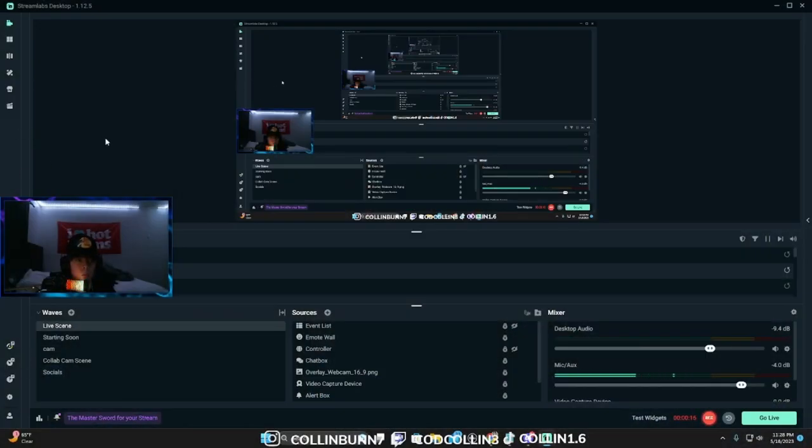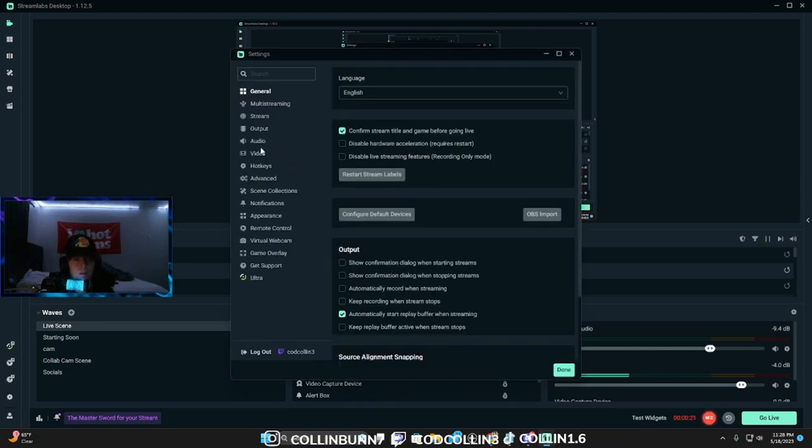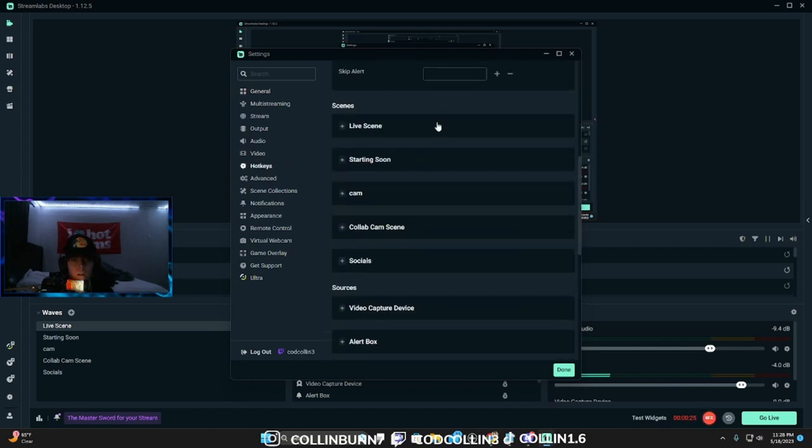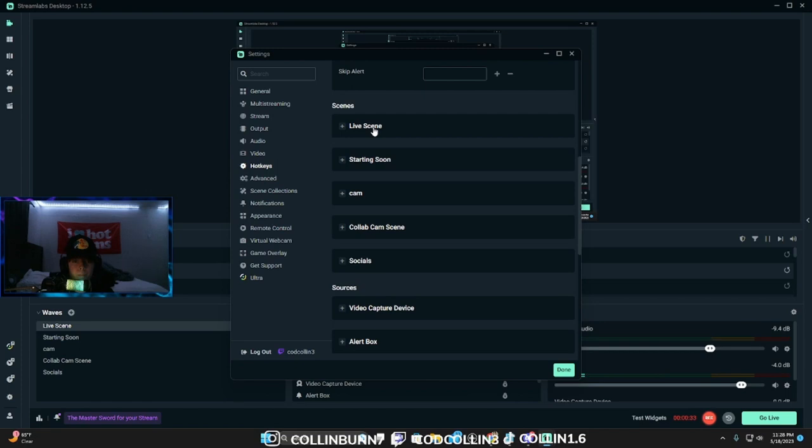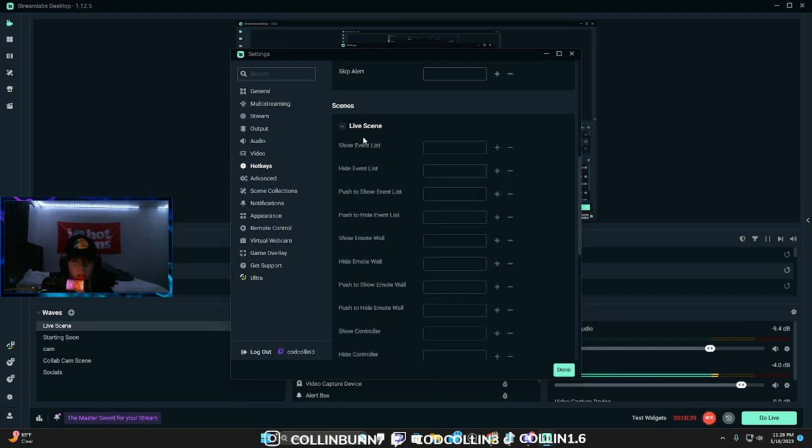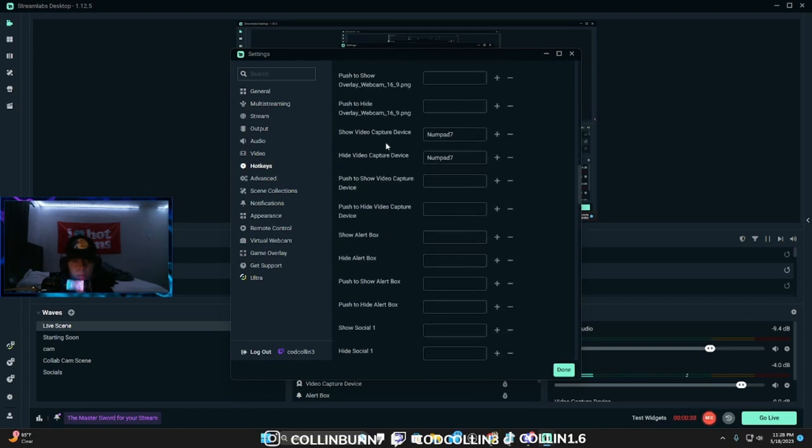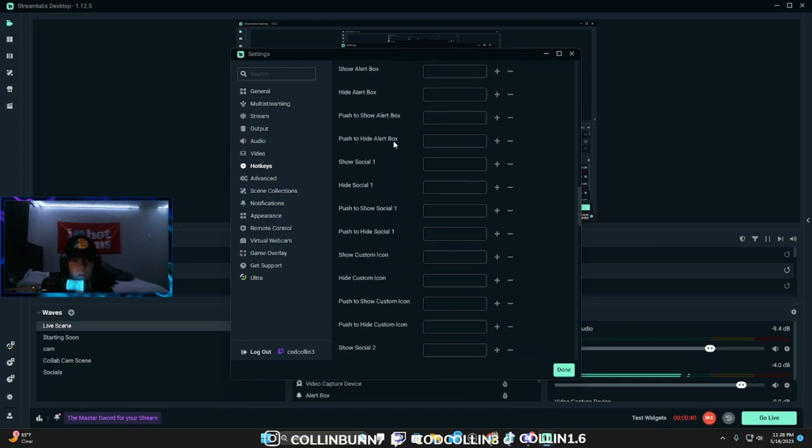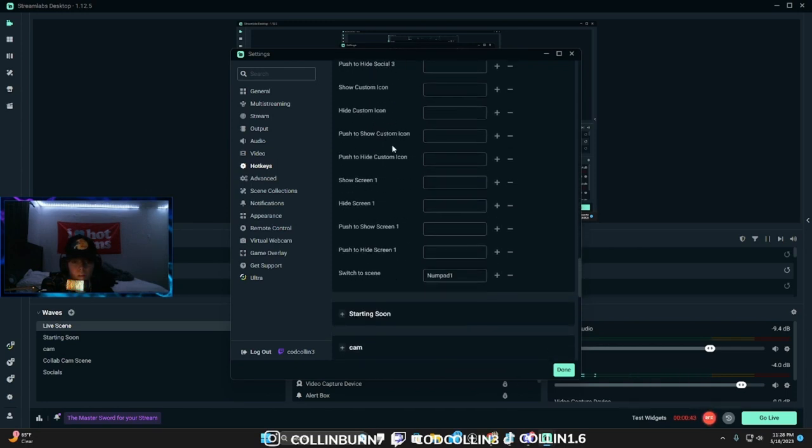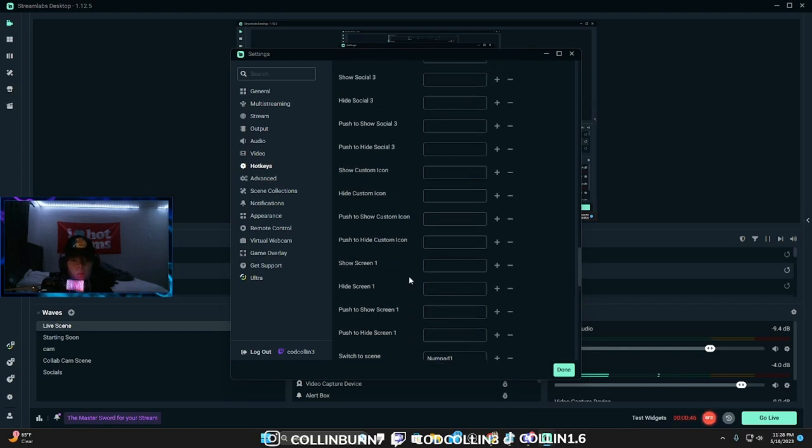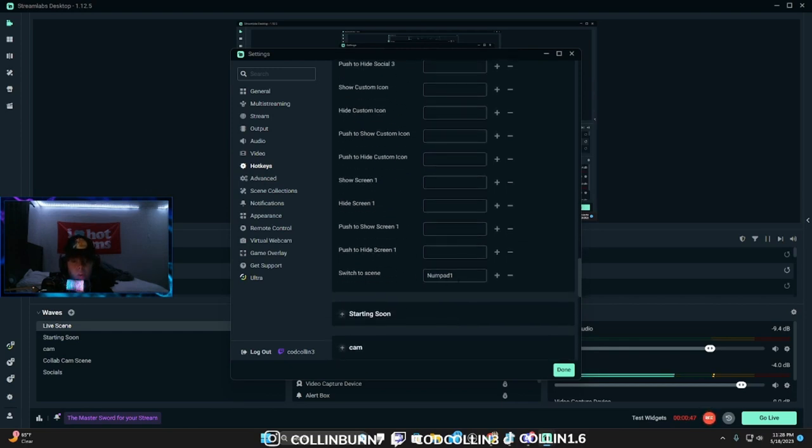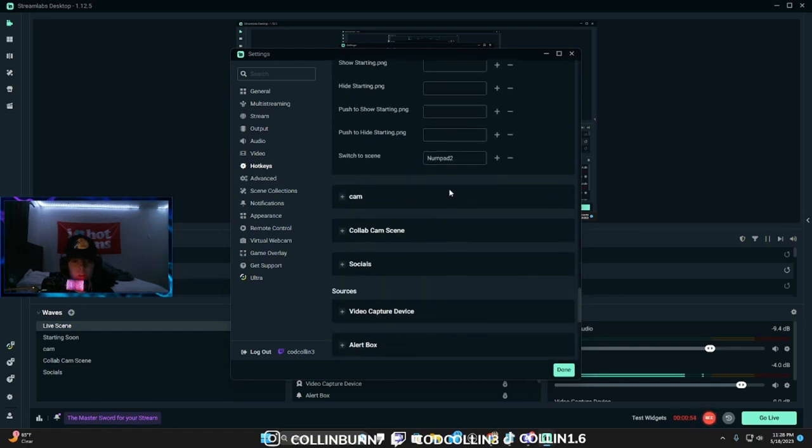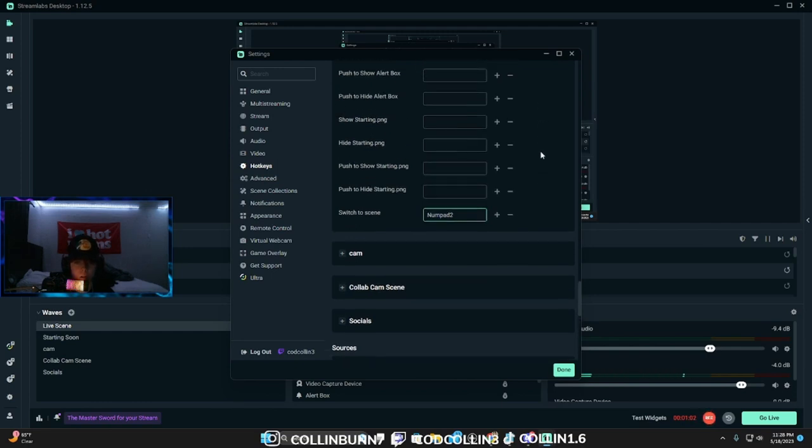But whatever you get, in Streamlabs you want to come down here to settings. You want to go to hotkeys and pretty much you could go to your scenes or whatever. So for me, let's just go to live scenes. So say you want to switch to a scene, I'm going to go back to starting. You want to click on switch to scene and click whatever button you want. Make sure to have numlock on.